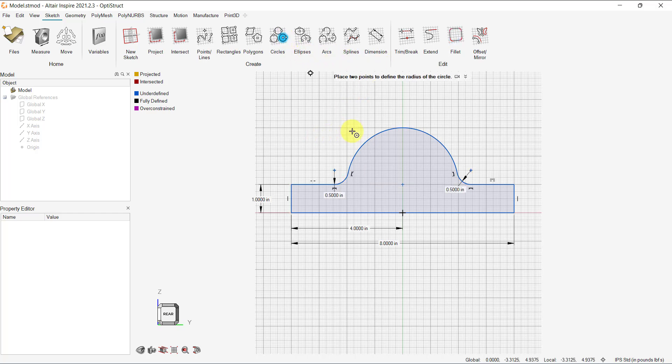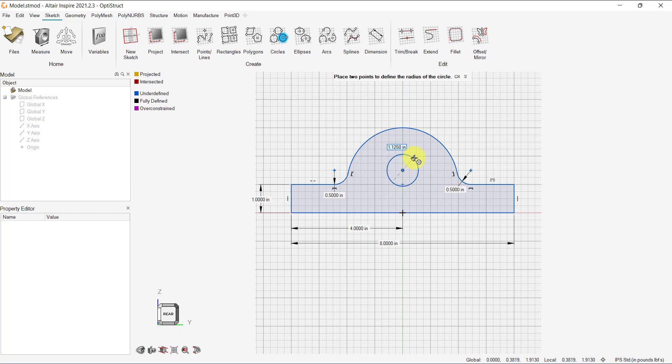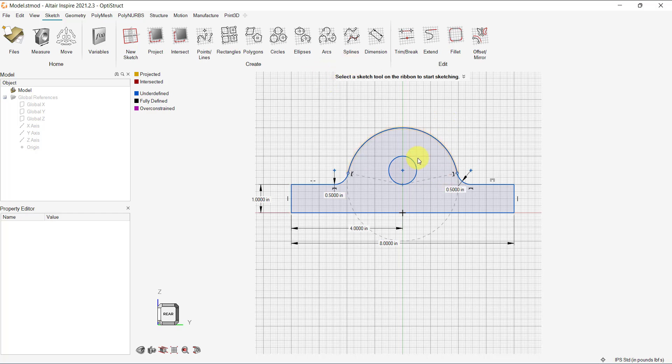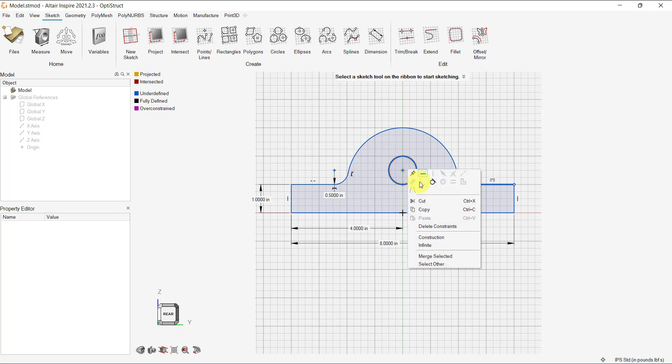To create the internal features, let's create a 1 inch circle inside the existing sketch. We can add the tangent constrain to lock the sketch. Just select the circle and the line and click the right mouse button to see options.